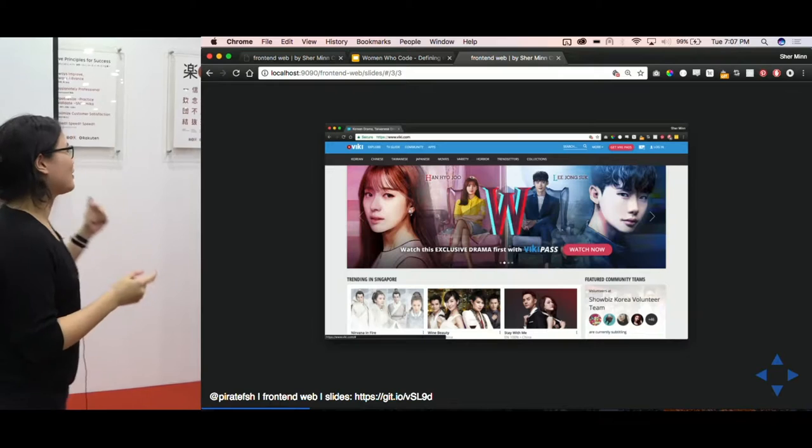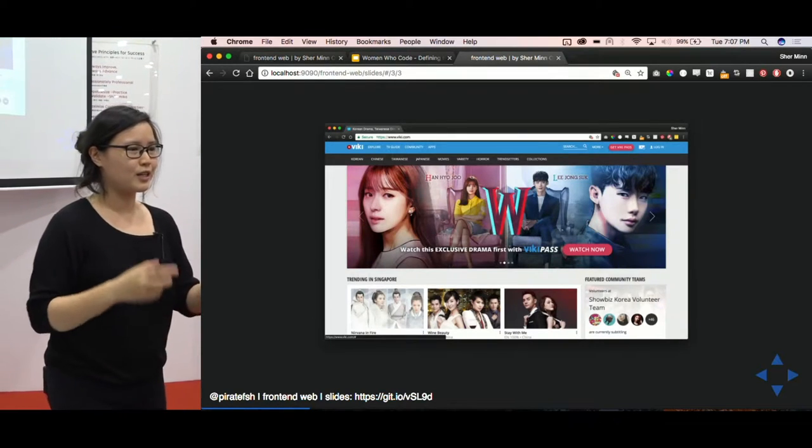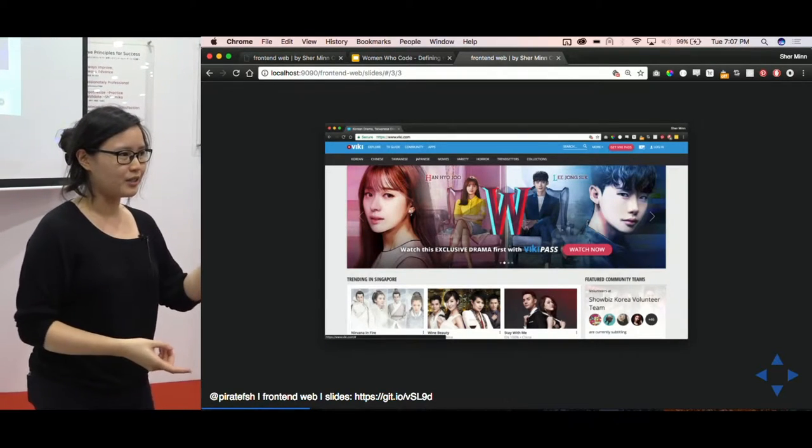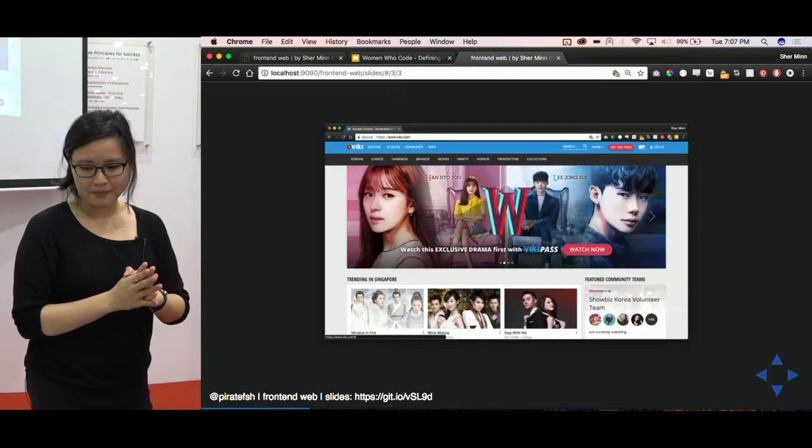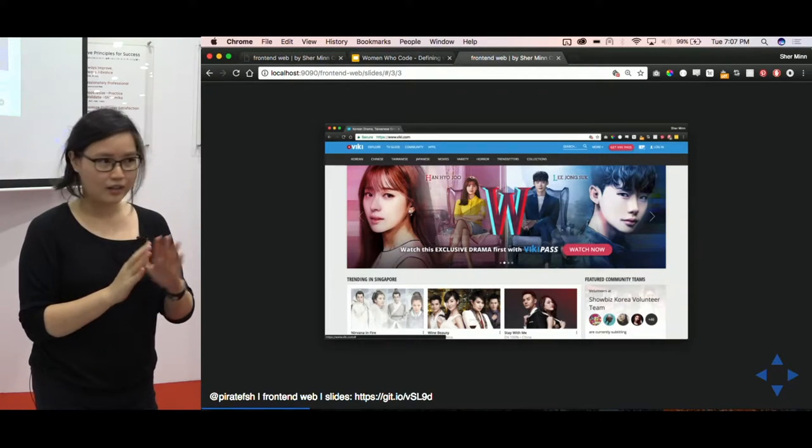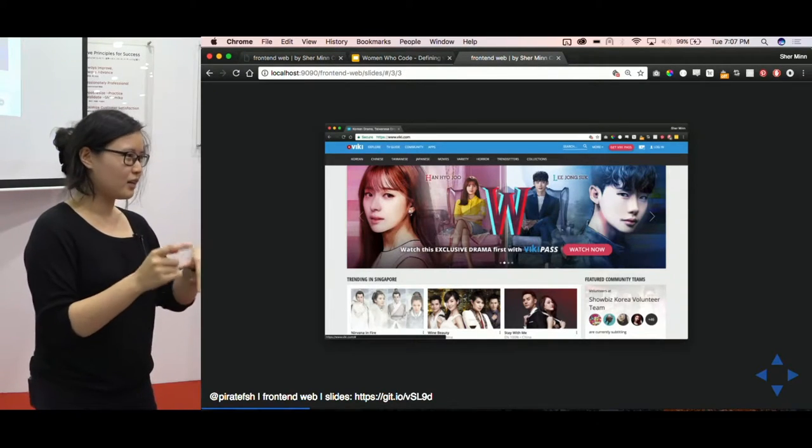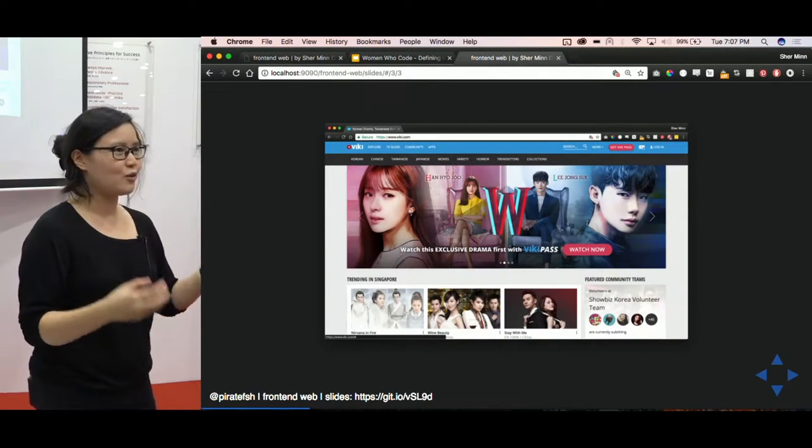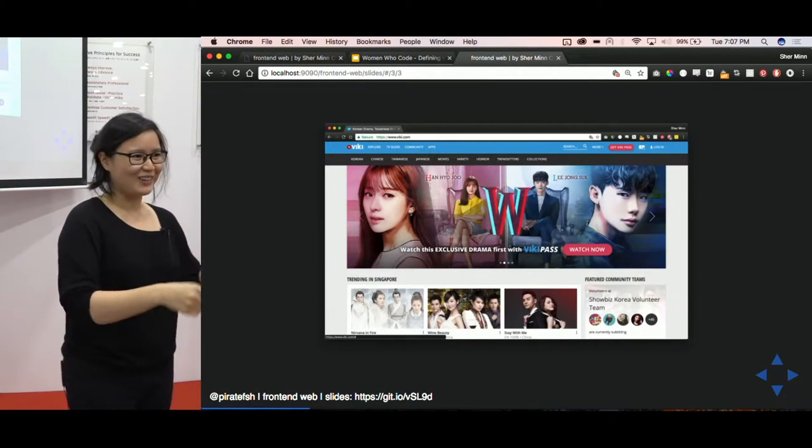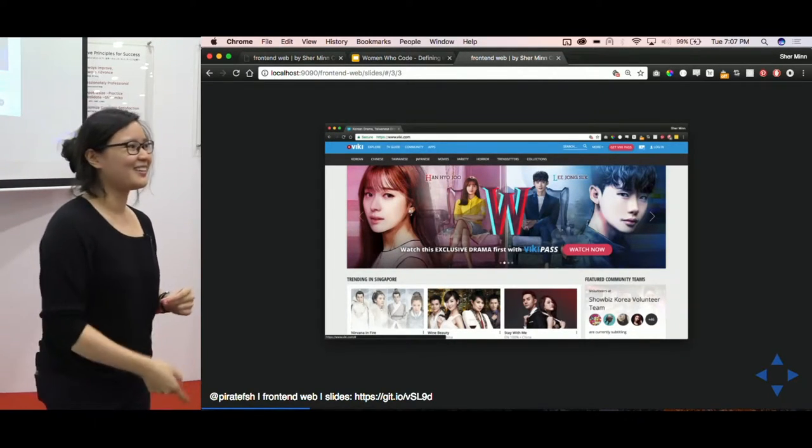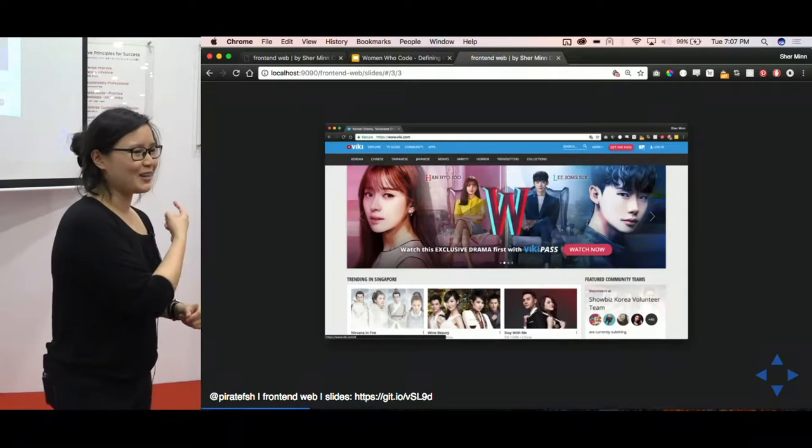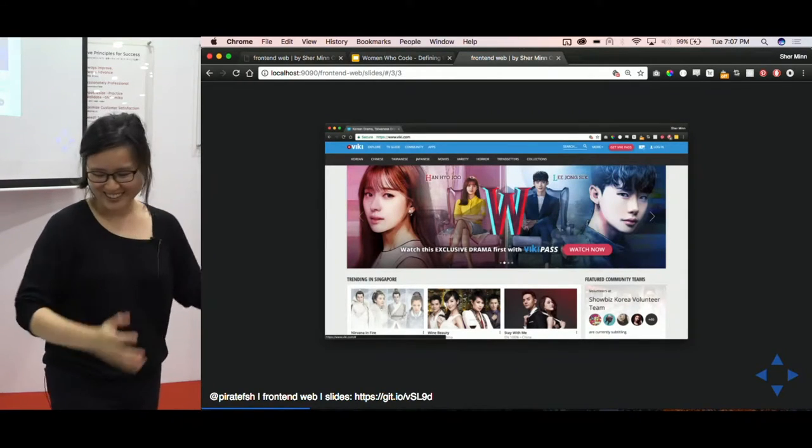So think about a website. When you visit a website, you pull up a browser. Let's say Chrome, Edge, Firefox. And then you type in the URL. So in this case, if I want to visit Viki, which I do every day because this is what I work on, I go to www.viki.com. I hit enter. A website appears, magically, from somewhere. We don't know where.